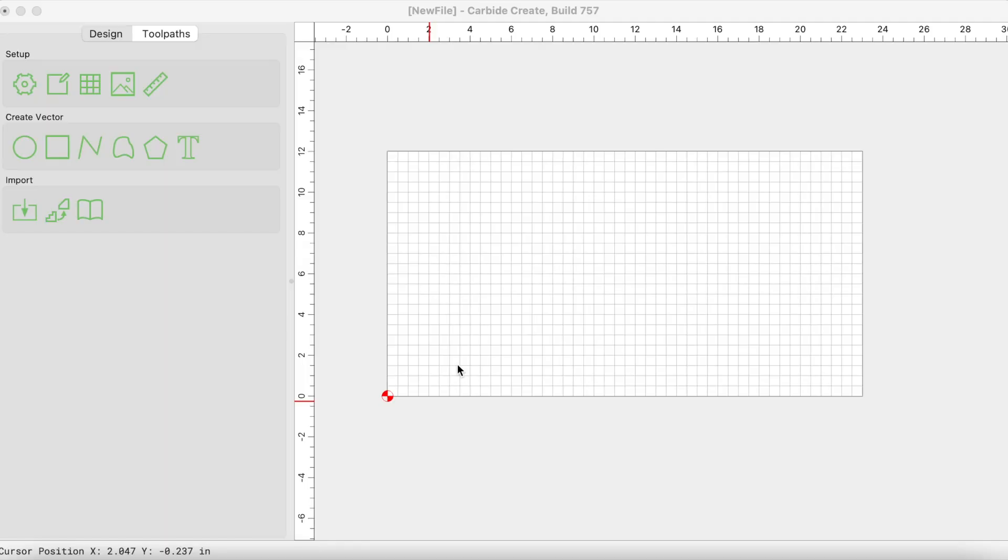So let's just jump into Carbide Create and let me show you how to set them up and also how to resize them. Alright guys, just jumping into Carbide Create. I want to take it from the very beginning, I don't want to assume that you know, so let's go ahead and take it from the top. But I will be going faster than usual, so make sure to pause and rewind as you need.